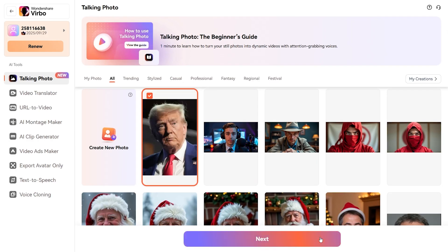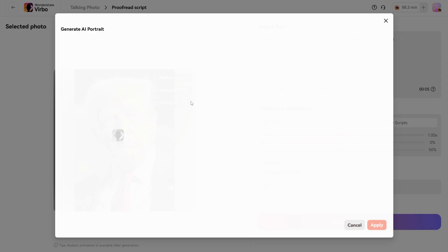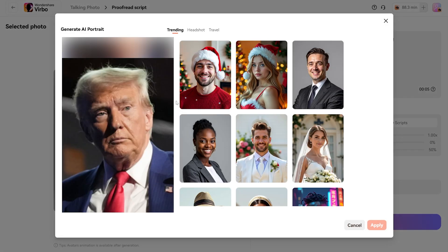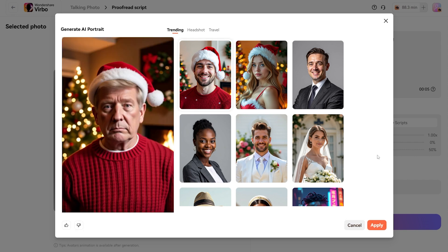The Talking Photo feature window will open. Here, you can click on AI Portrait and choose your desired style. To add a festive touch, select the Male Christmas Portrait option and click Generate. In just 30 to 40 seconds, Vrbo will transform your photo into a stunning AI headshot. Click Apply to finalize your portrait.